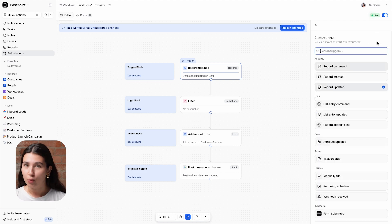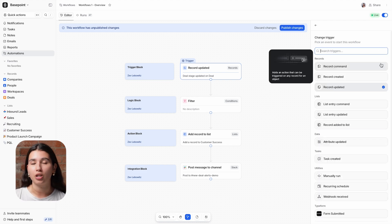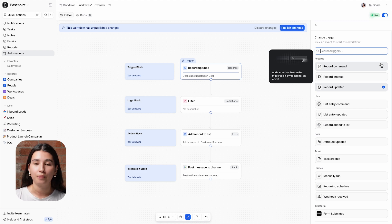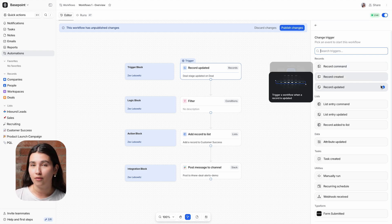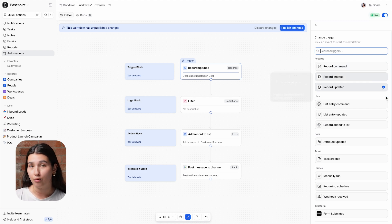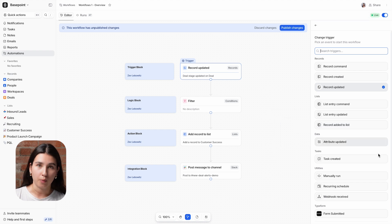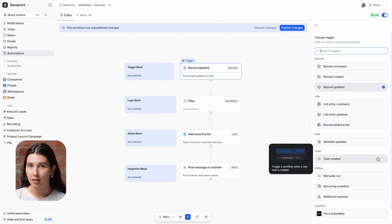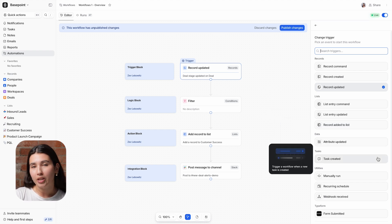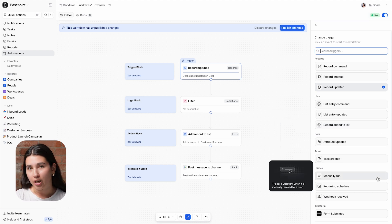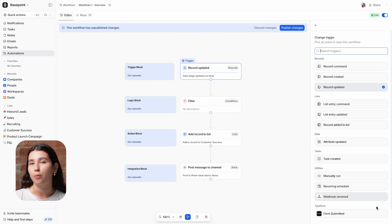Other types of triggers include record commands, which allow you to manually kick off the workflow, created and updated triggers for both lists and records, and then the task trigger as well, which is any time a task is created. There are also utility and integration triggers, which help with some more advanced workflows.